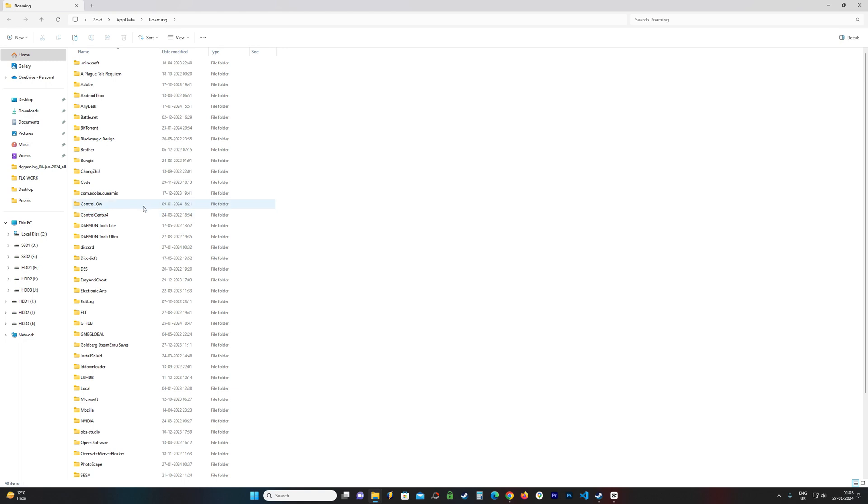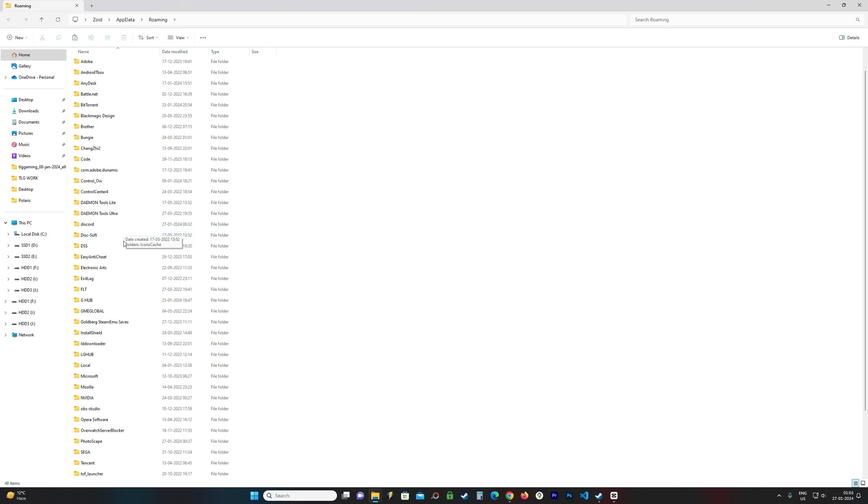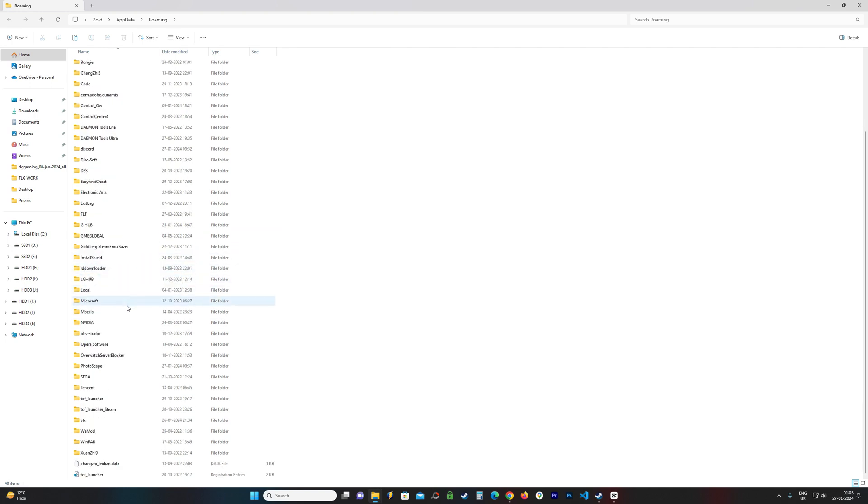And it takes me to a folder where I think it is the right folder. So I try to find a folder called Tekken8 or Tekken.